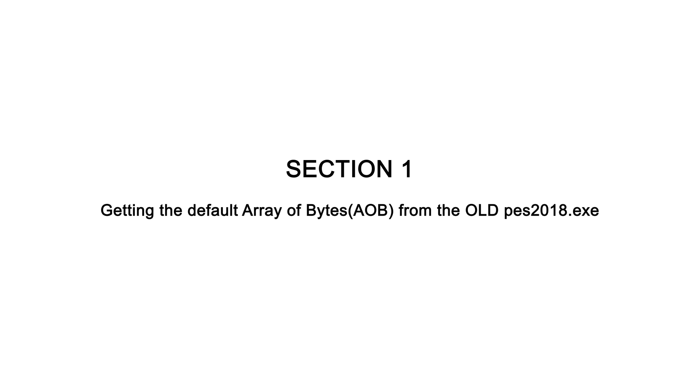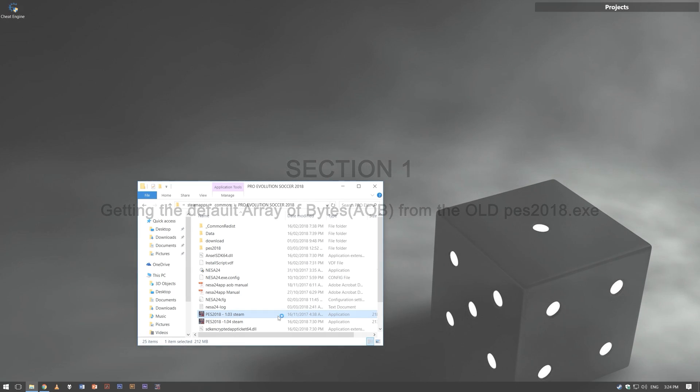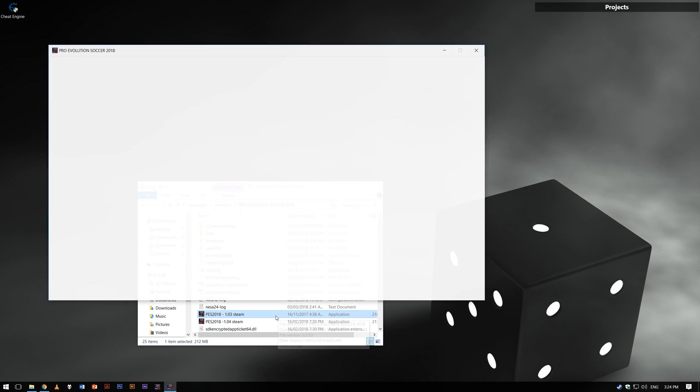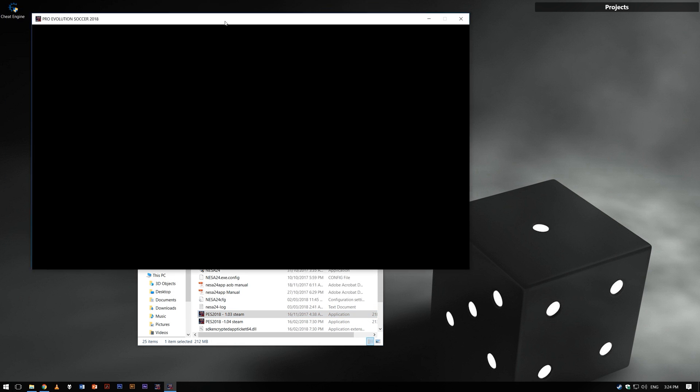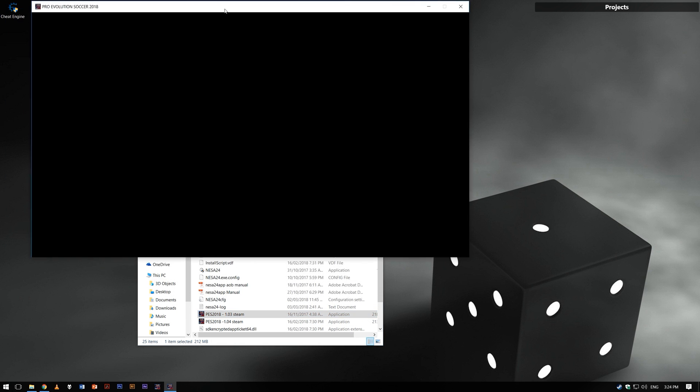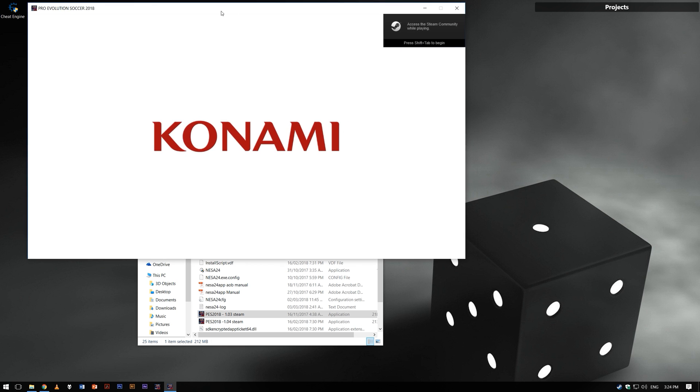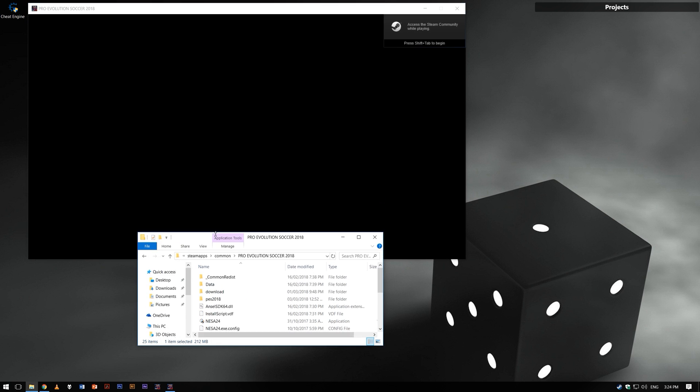Nesat24 provided some AOB in some of his modules or XML files. Run the game using the old PES 2018 EXE. I renamed mine to PES 2018-1.03 EXE for the sake of tutorial.